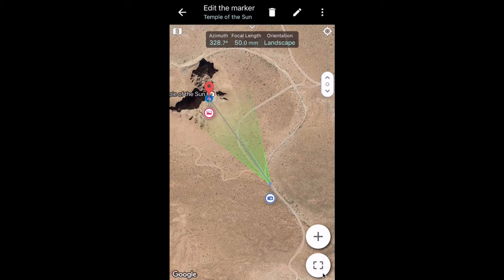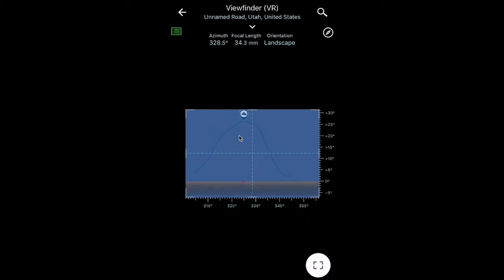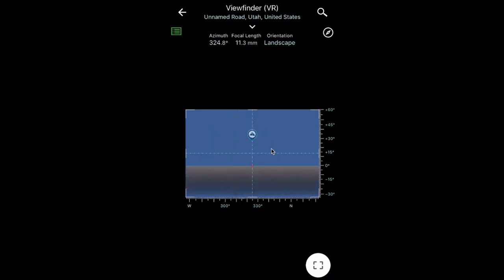If I go over to the viewfinder icon and click on the virtual viewfinder, you'll see a simulated view of the mountain from where you are — phenomenal if you've never been to the place. Right away I can see from where I'm standing a 50mm lens is too long; I need a wider field of view. I'm going to double tap and pinch with my fingers to change the focal length. I've changed it to 11.3mm, and once it loads, you can see the outline of the mountain and the gradient — that's what it would look like with an 11.3mm lens.